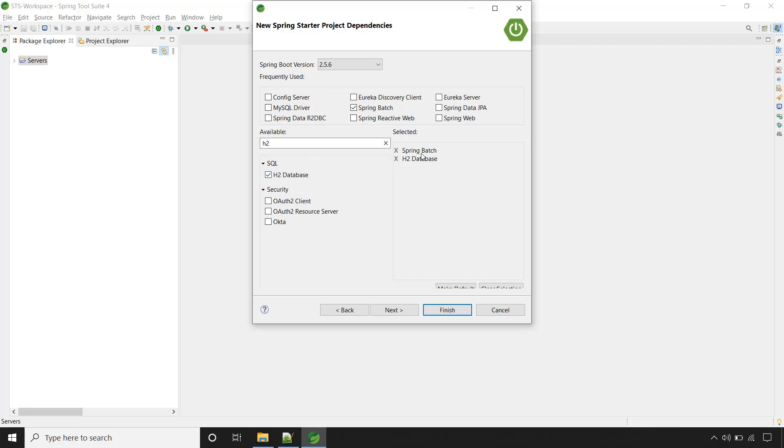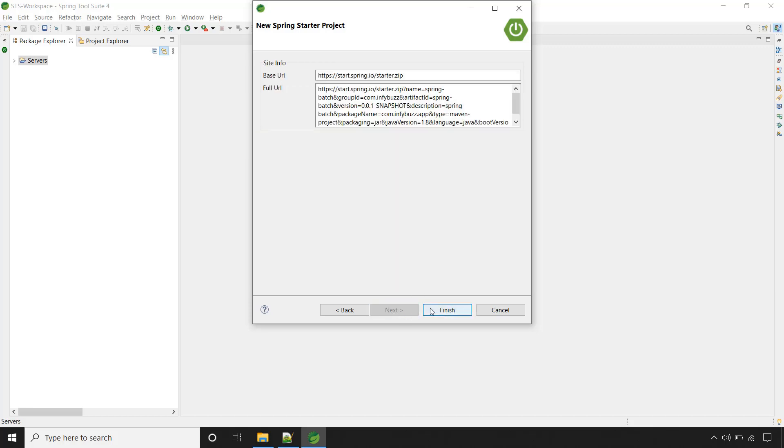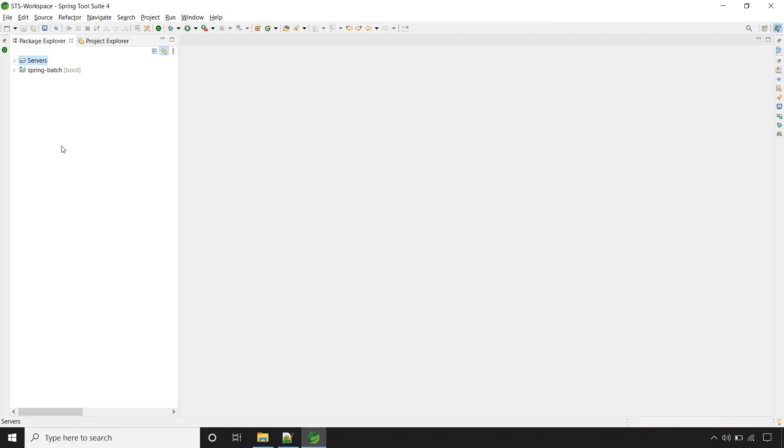Add these two dependencies Spring Batch and H2 database. Click on next and finish. Our Spring Boot application has been created.